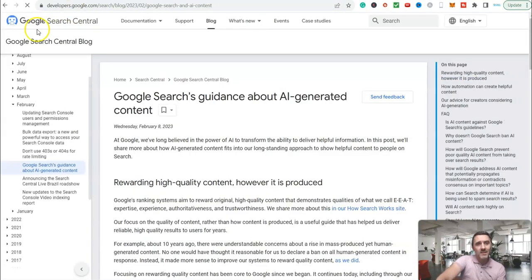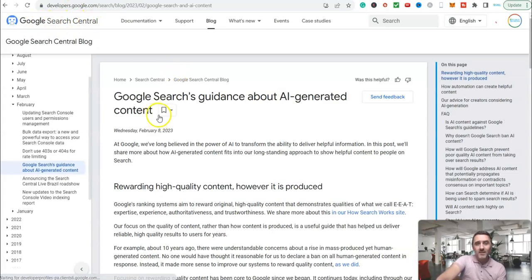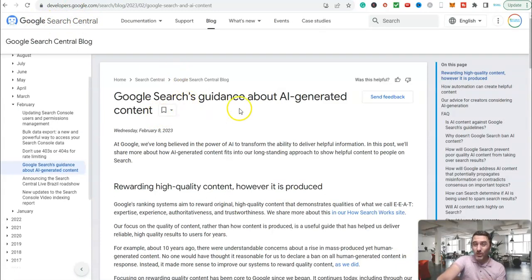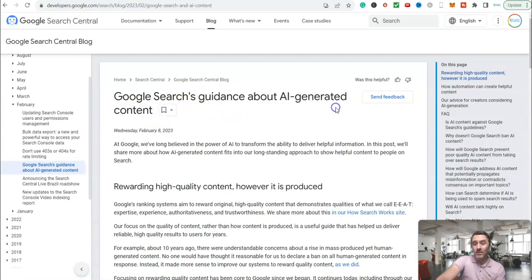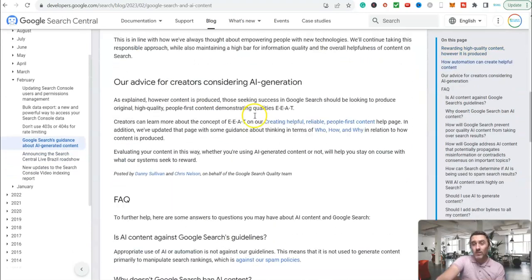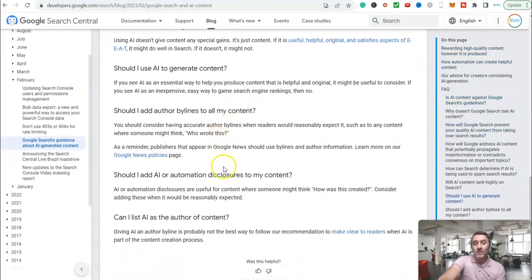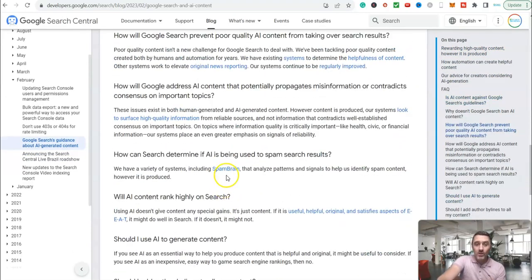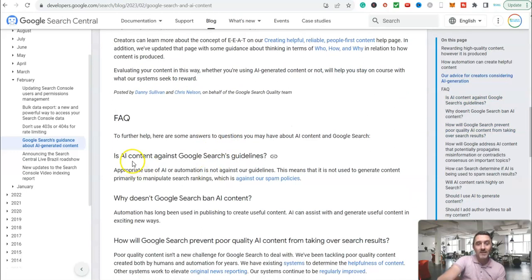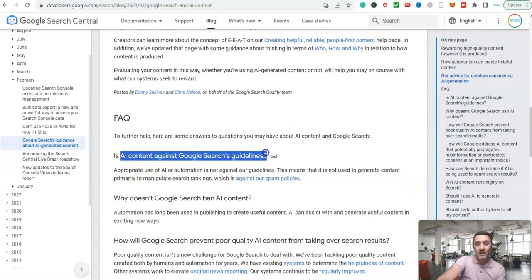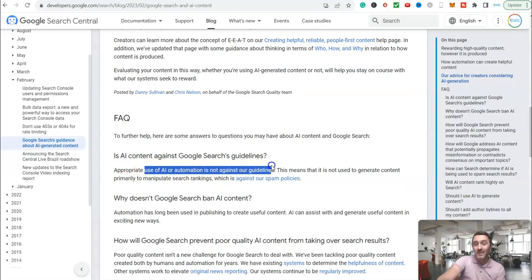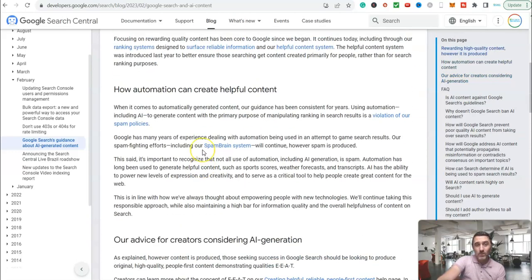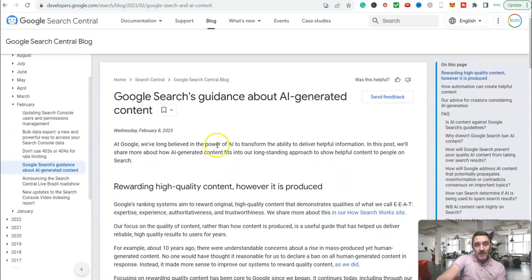Over here, this is in the Google Search Central. So this is Google's own guidance about AI-generated content. You can go through and read this whole article. The short version of it is, if I scroll up here, look, is AI content against Google Search guidelines? Appropriate use of AI or automation is not against the guidelines.